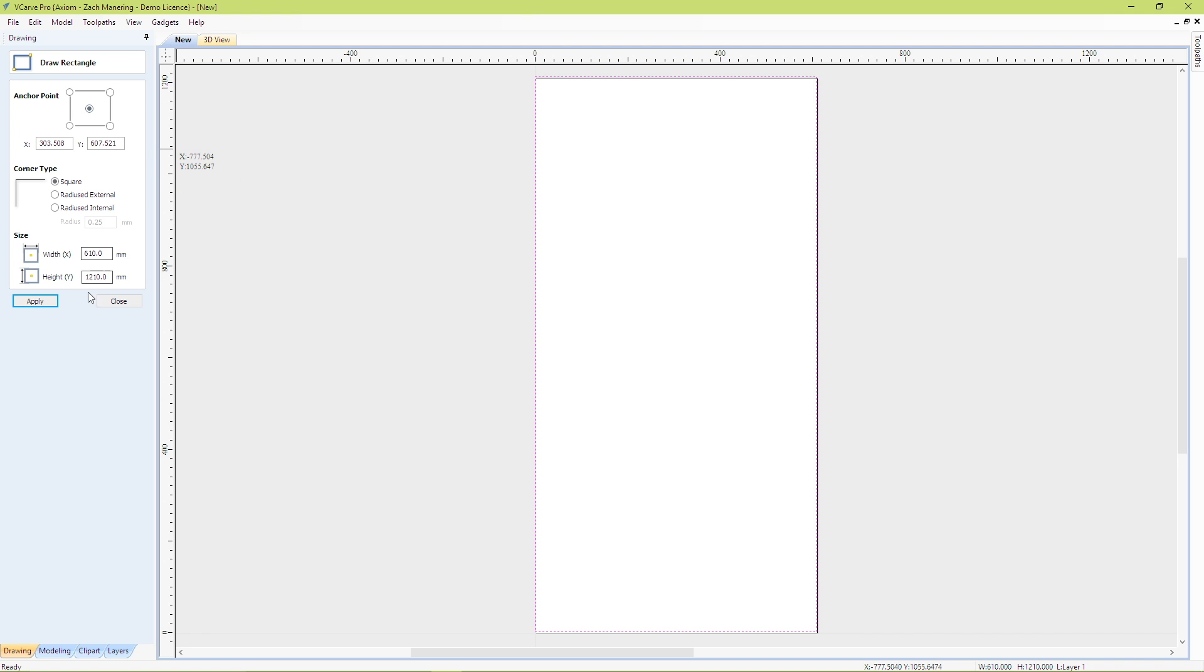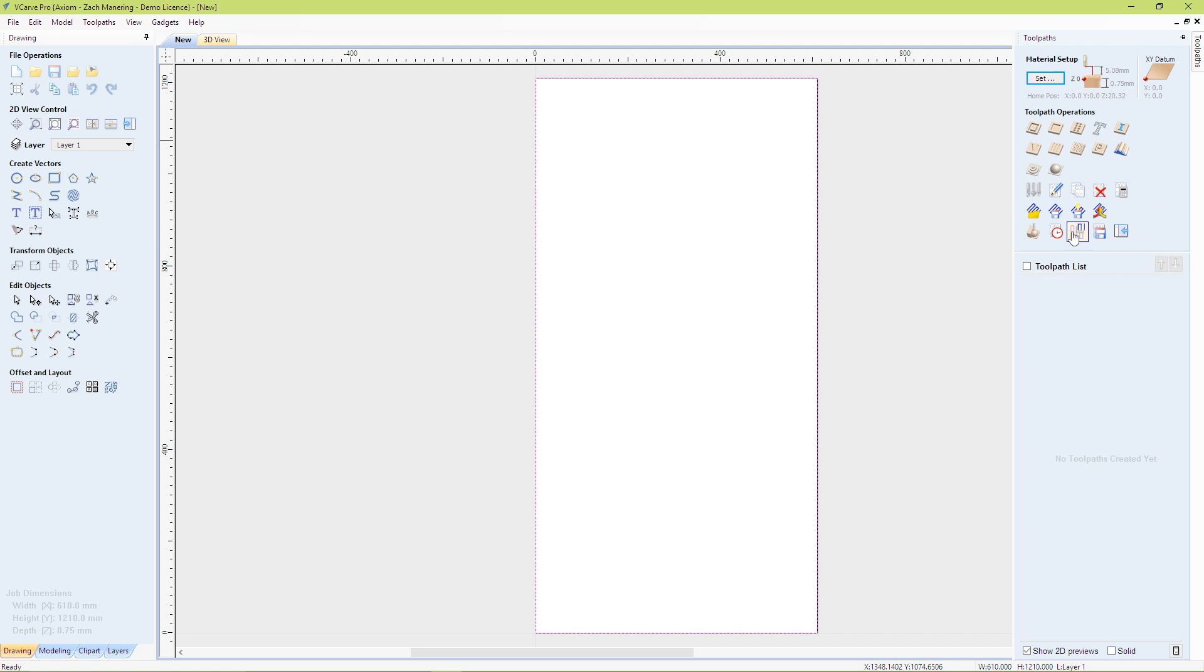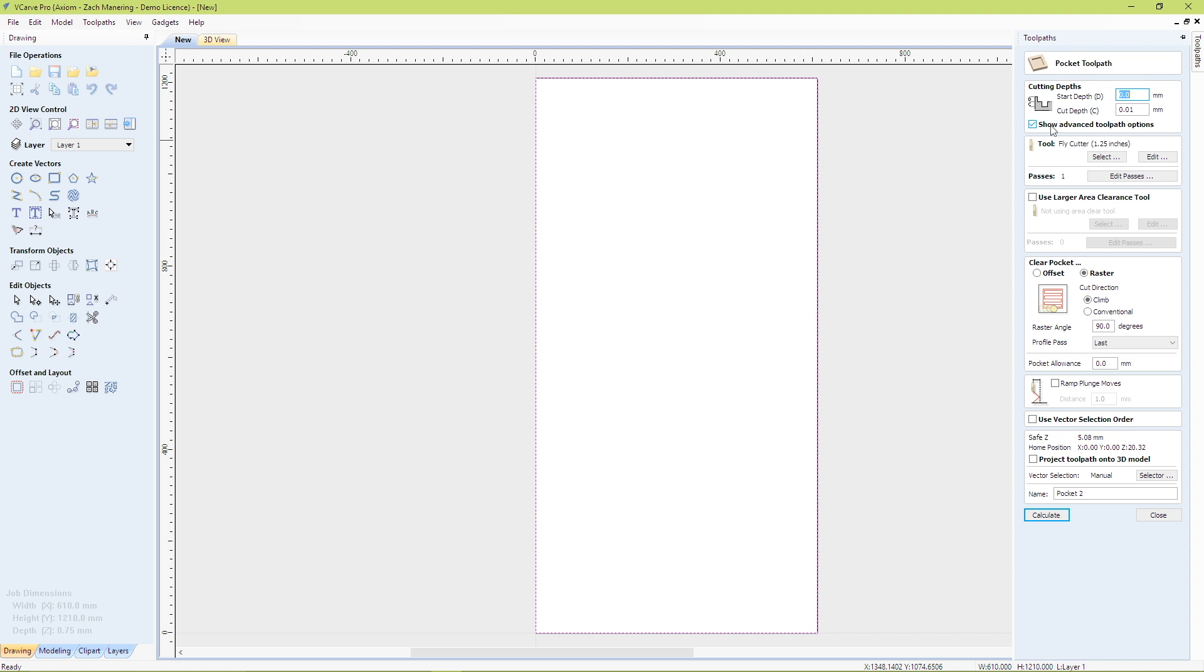So the way I set it up is I made it a file that I can reuse over and over again in case I ever make a mistake in the future and need to cut it again to make sure it's perfectly flat.